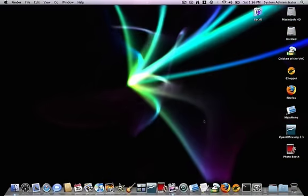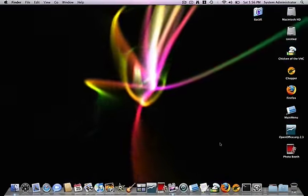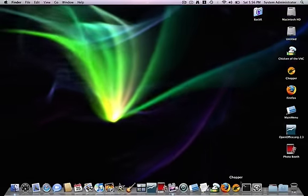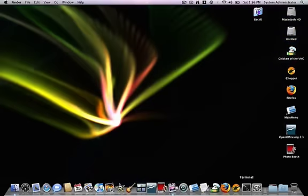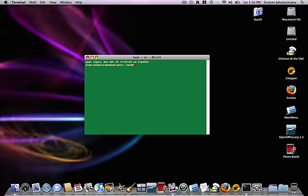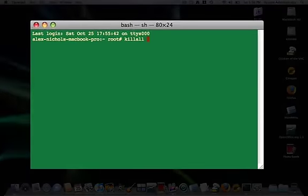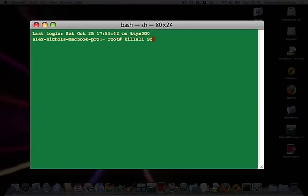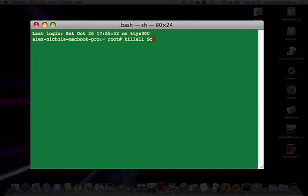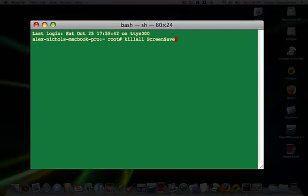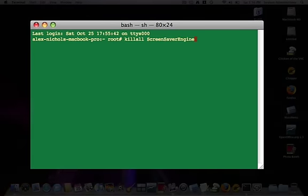If you want to make it stop without having to do any of those, here's a simple command you can type into Terminal to do such a thing. In Terminal, you type killall, and I'll put this in the description as well, screensaver engine.